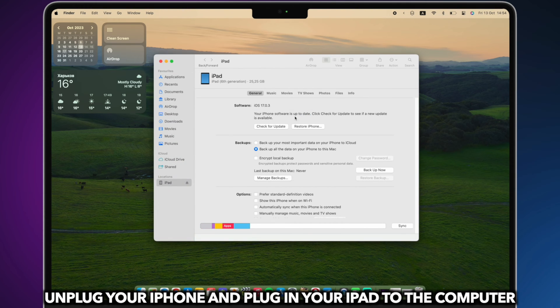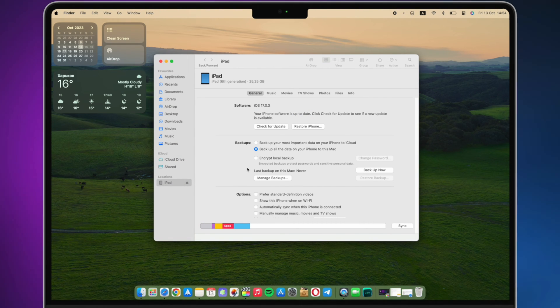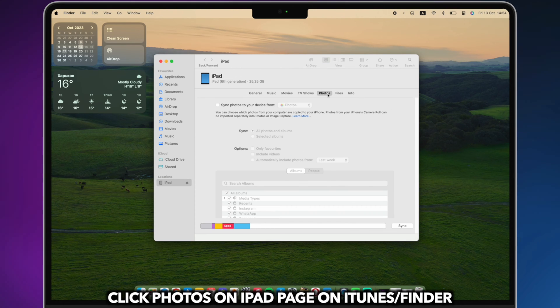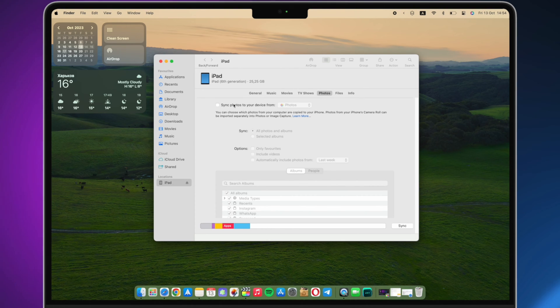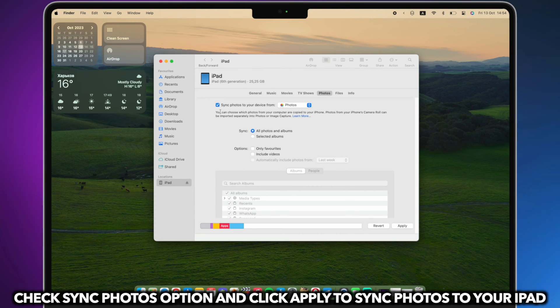Unplug your iPhone and plug in your iPad to the computer. Choose your iPad in iTunes and click Photos. Check the Sync Photos option and click Apply to sync photos to your iPad.